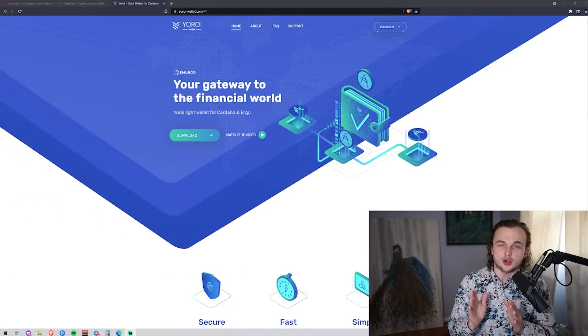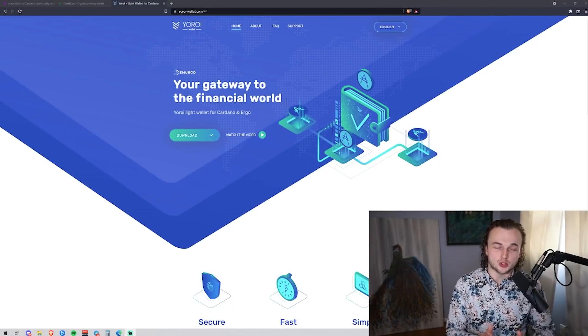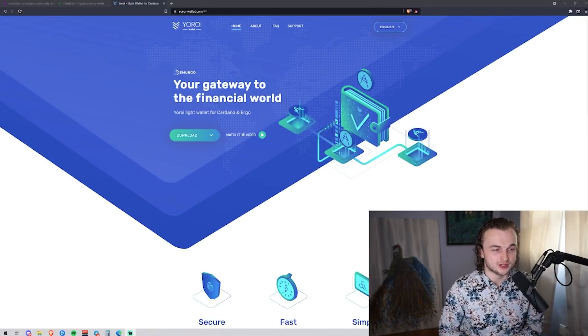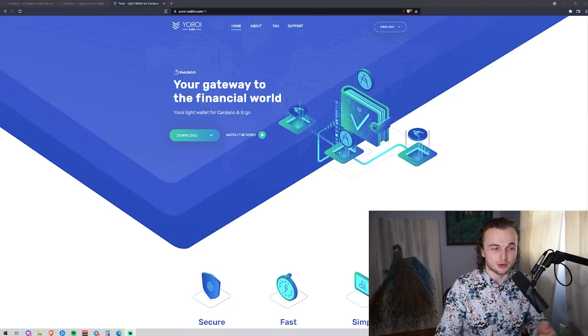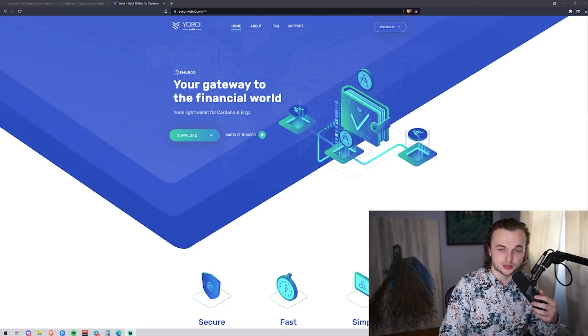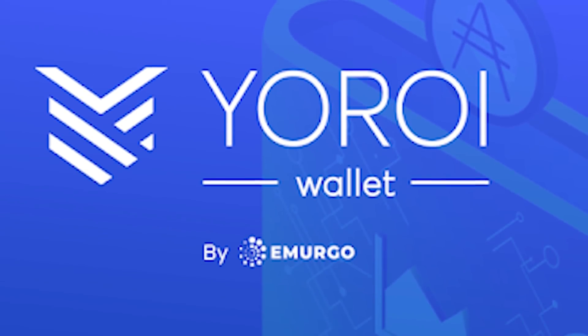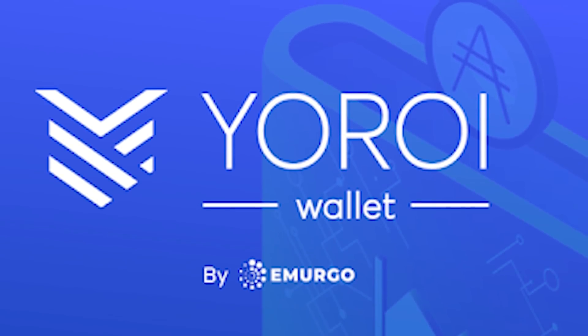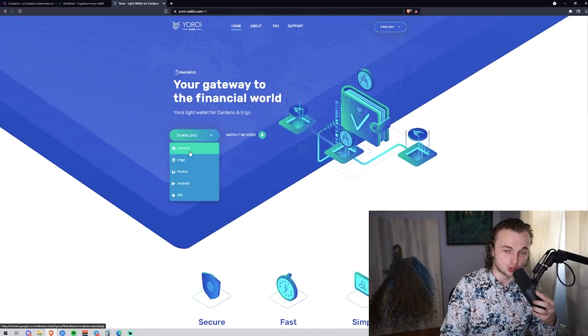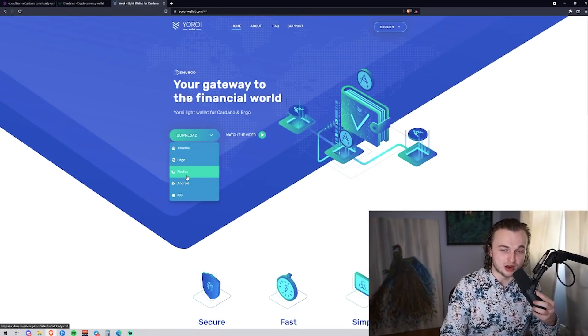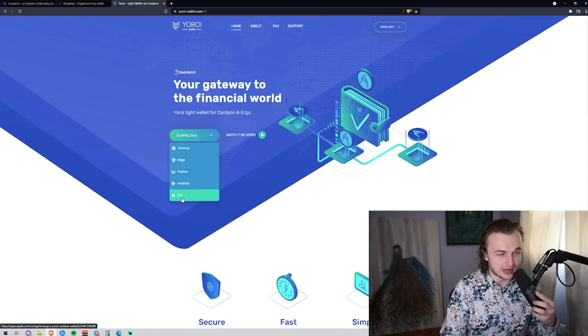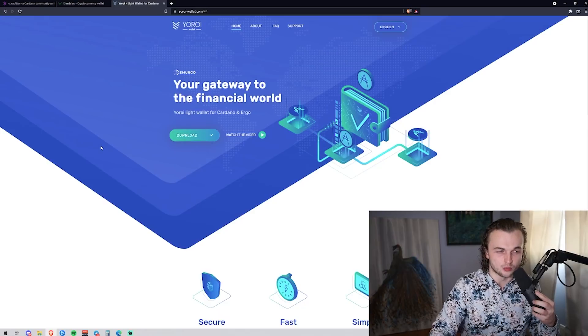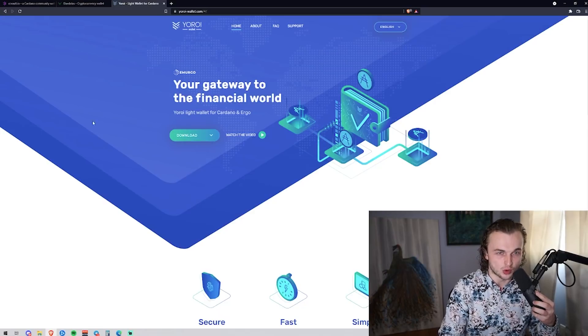So you're actually going to have to create a wallet and there's three wallets that I would recommend. But first and foremost, if you're on mobile, you're going to need to download Yoroi. We're going to have all of these links down below for you. You click this button right here, you go Chrome, Edge, Firefox, Android, iOS. Go ahead and download that on whatever platform you are.